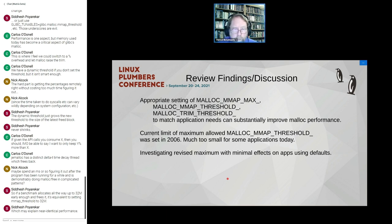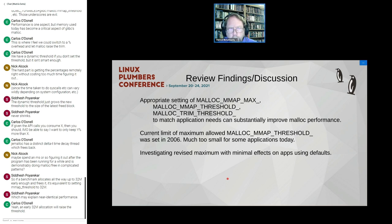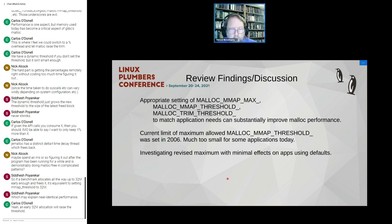We're investigating revising the maximum mmap threshold in a way that has minimal effects for applications using the default. Another issue: can we reduce trimming not based on a specific amount of memory, but based on time — if the free list has been over a certain size for a limited time? JEMalloc has a timer option that, every second or so, checks whether there's a lot of free memory and gives it back, but otherwise doesn't, except on rare intervals.